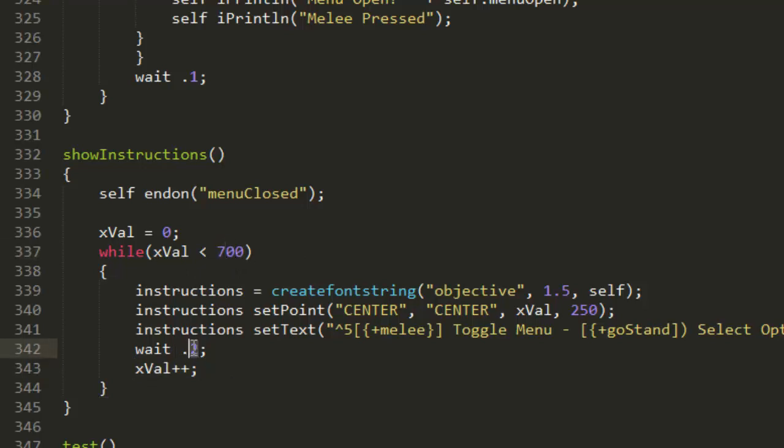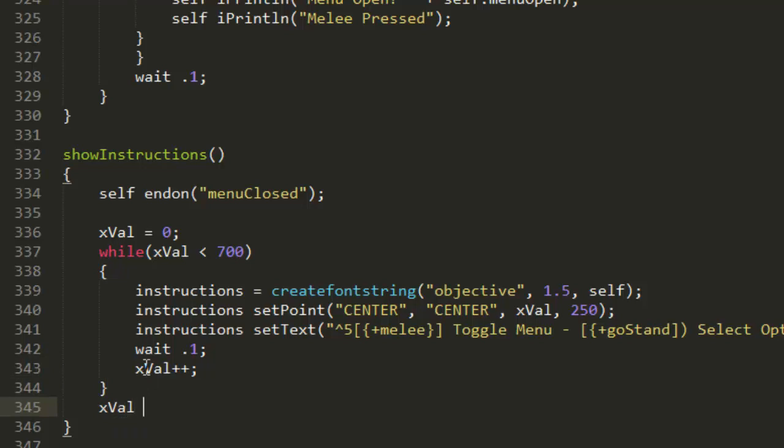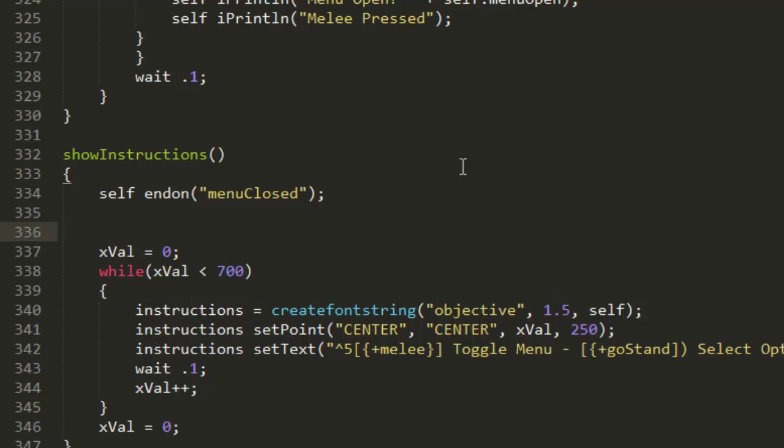Actually we're going to set that to 0.1 because I think 0.2 might go a bit slow. Then once that's happened you're going to want to reset it back to x value equals zero, and we're also going to put this in a for loop so that it constantly loops.